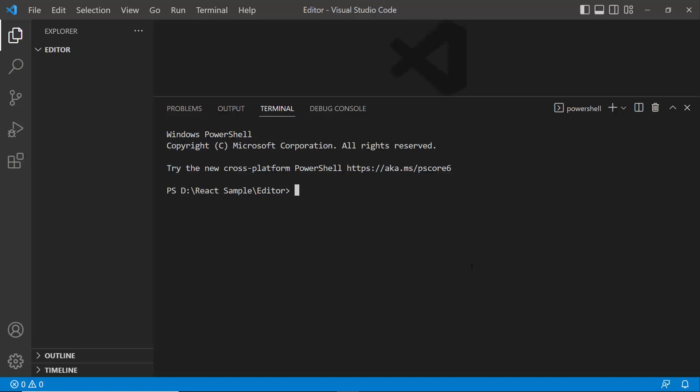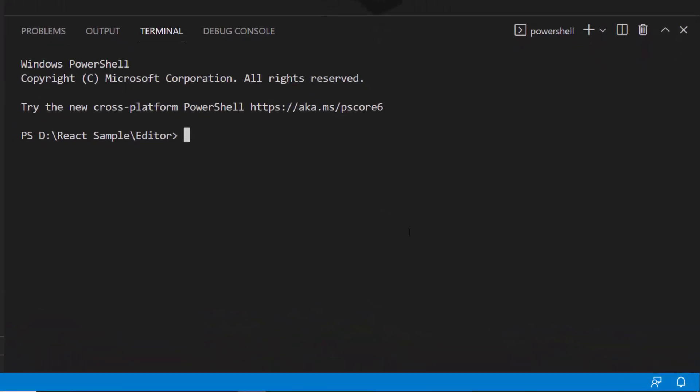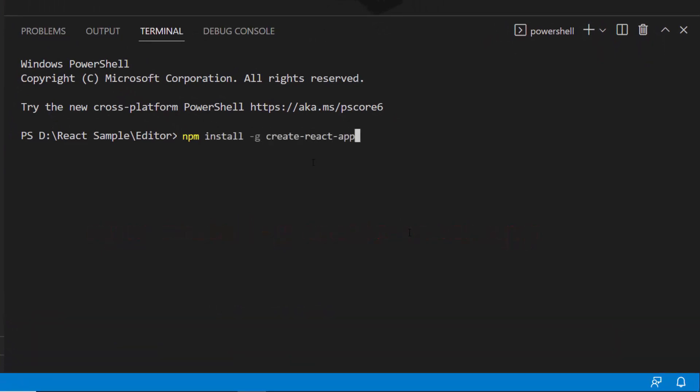To create a new React project, I need to install Create React App globally on my machine, using the command npm install -g create-react-app. As I have already installed it, I am skipping that step here.